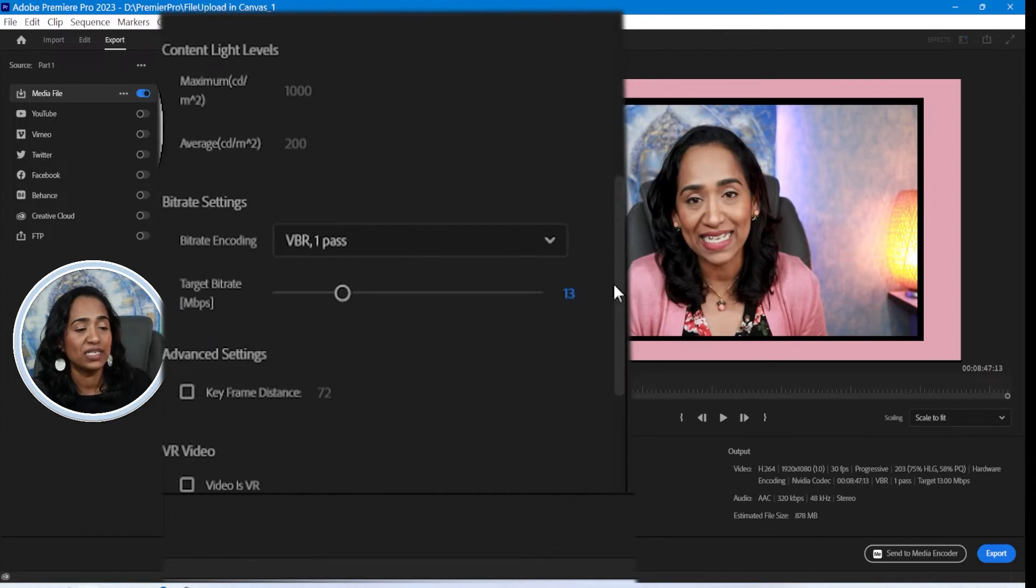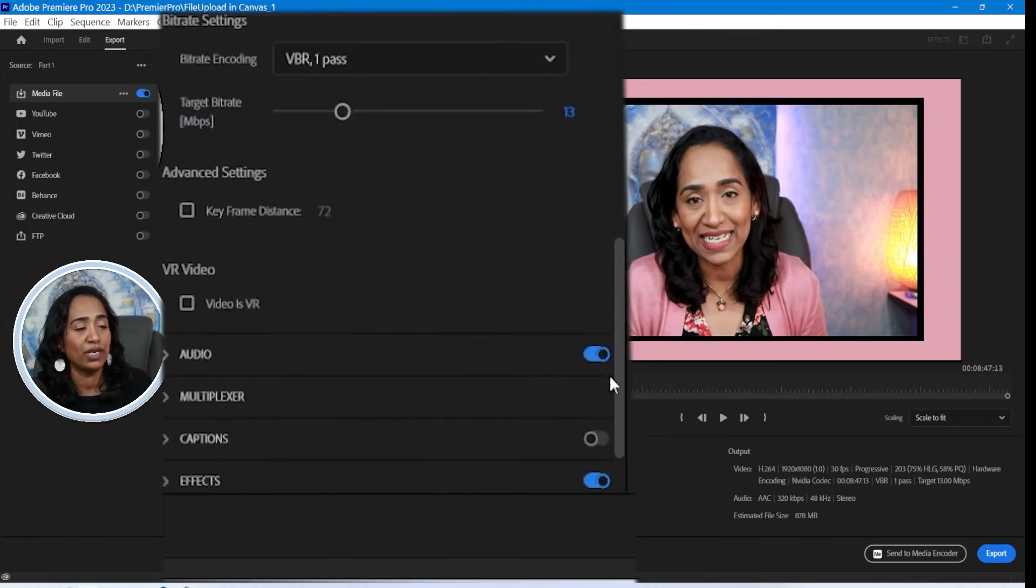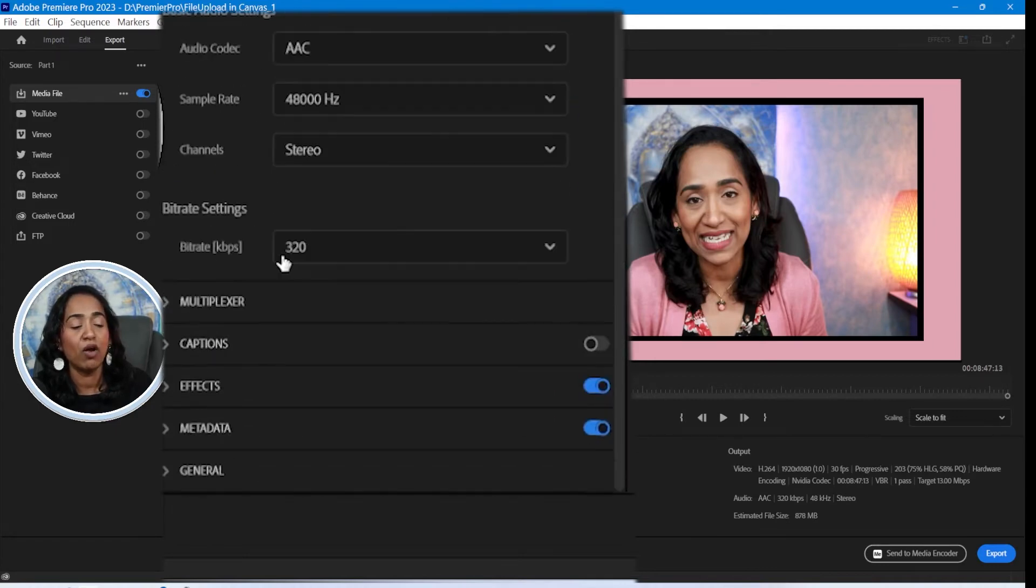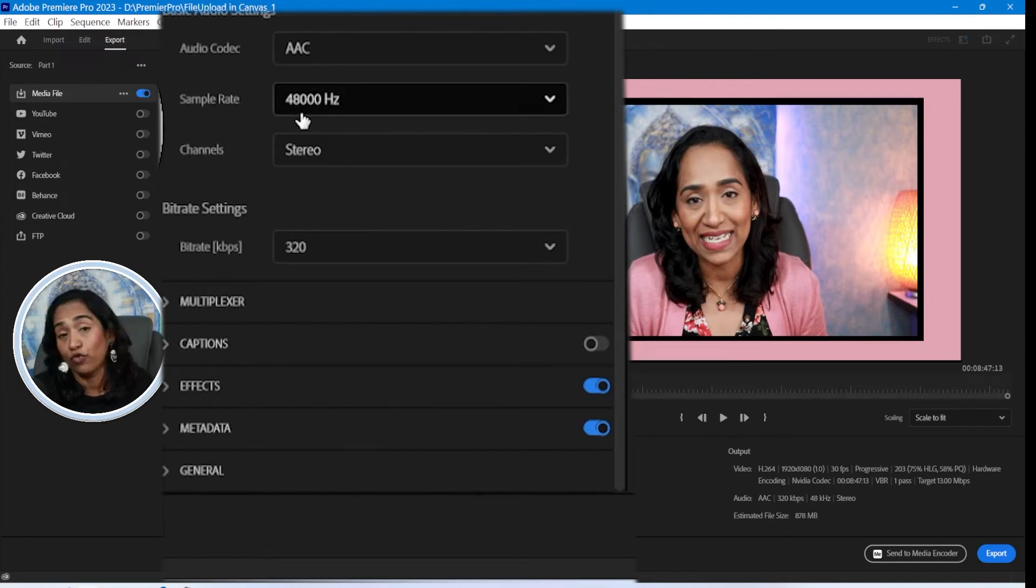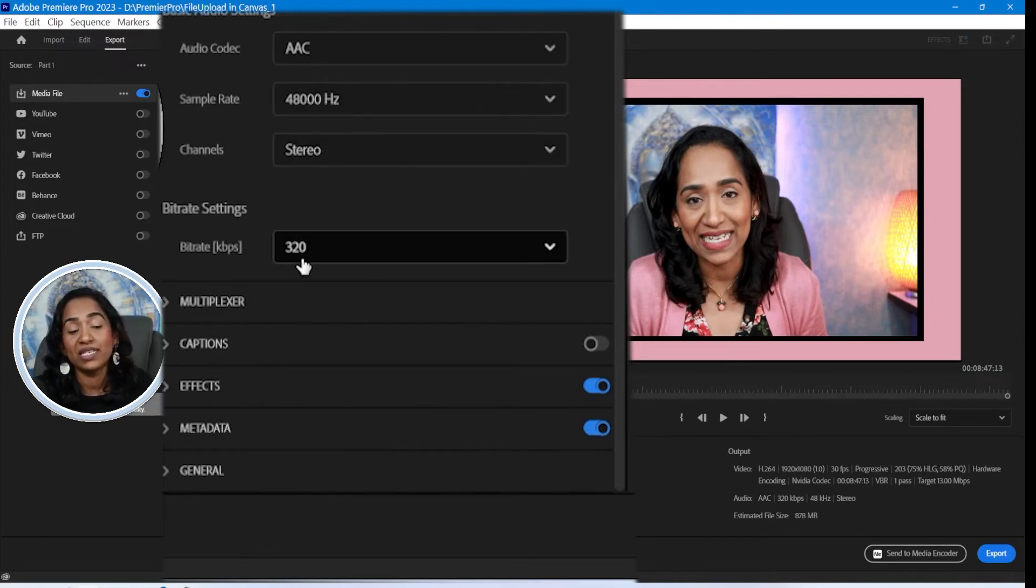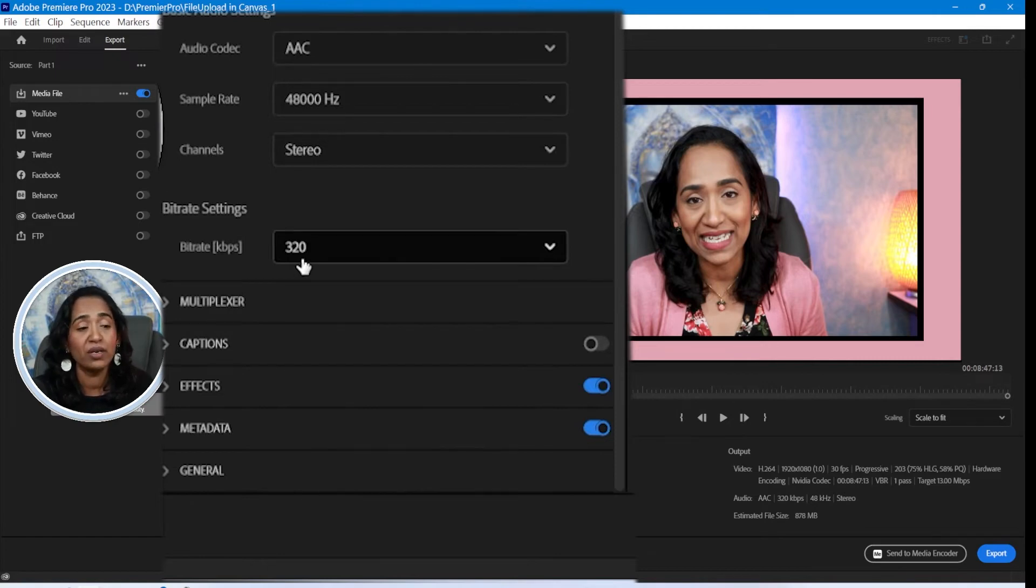Once that's done, I'm going to go ahead, scroll down. And my audio, this is exactly where it's supposed to be for 48,000. And it's stereo. And the bitrate is 320. That is also recommended by YouTube.